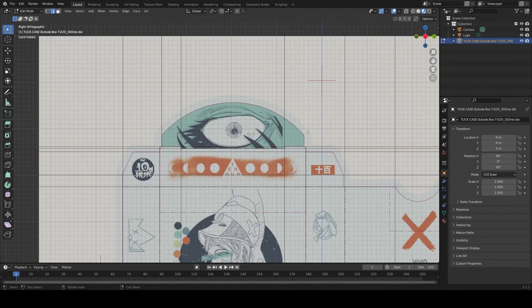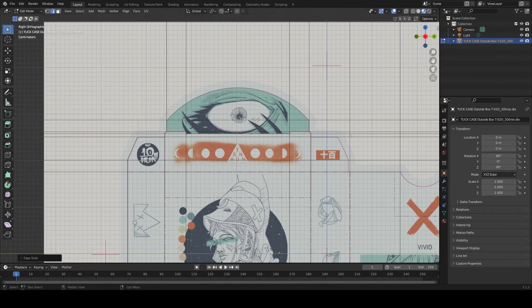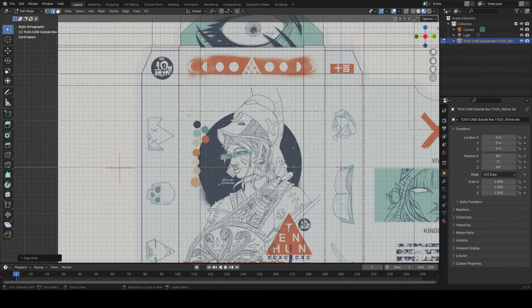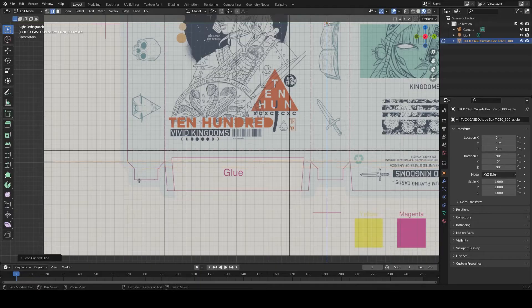Try to avoid using n-gons and only use quads to obtain better shading and smoothing later.